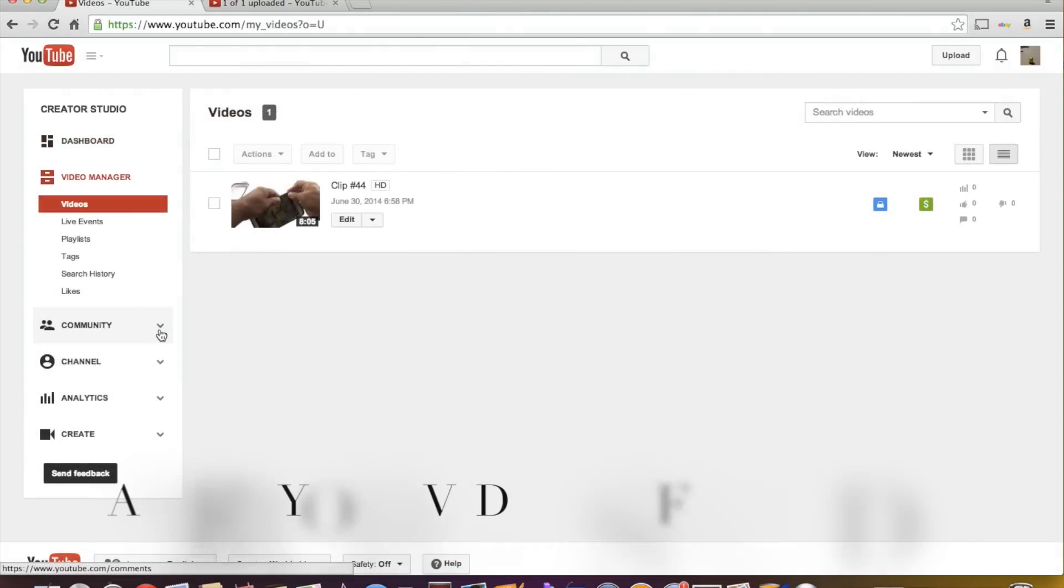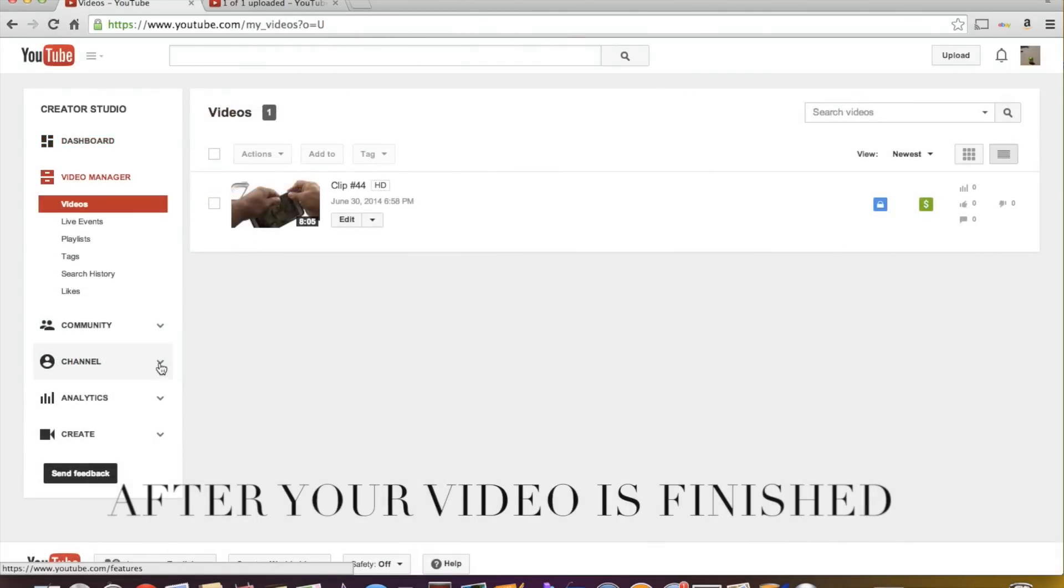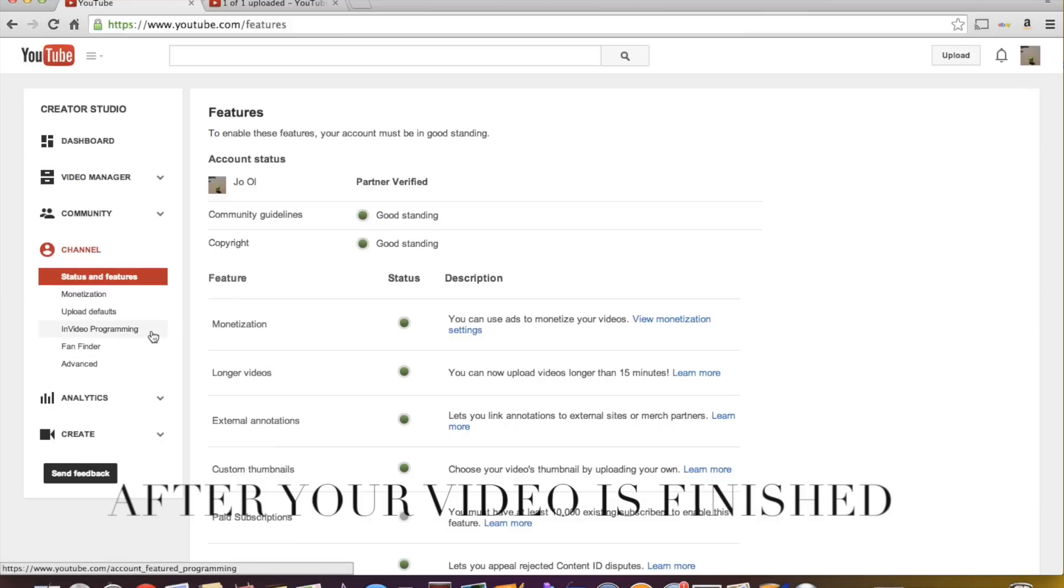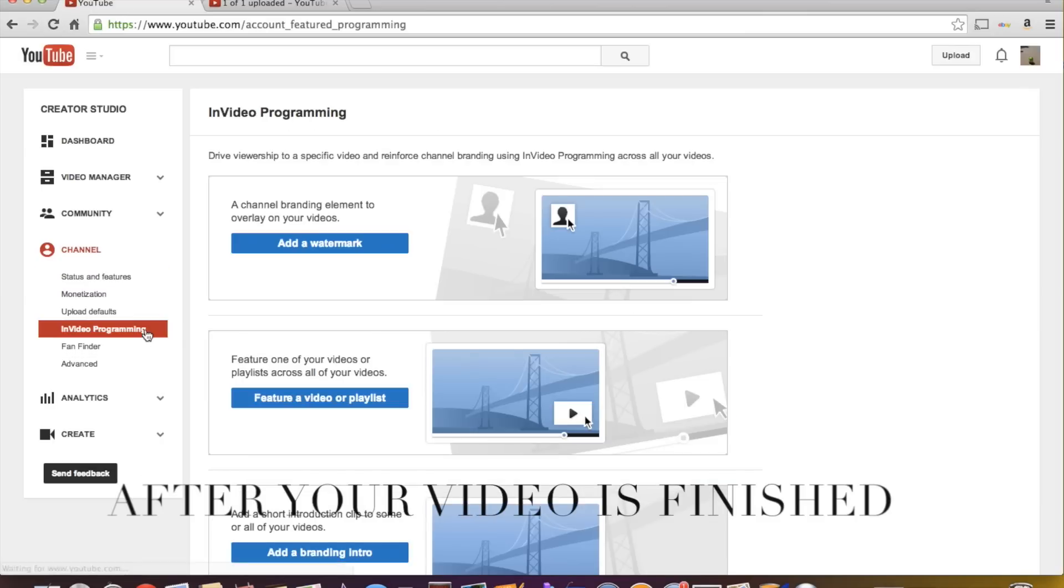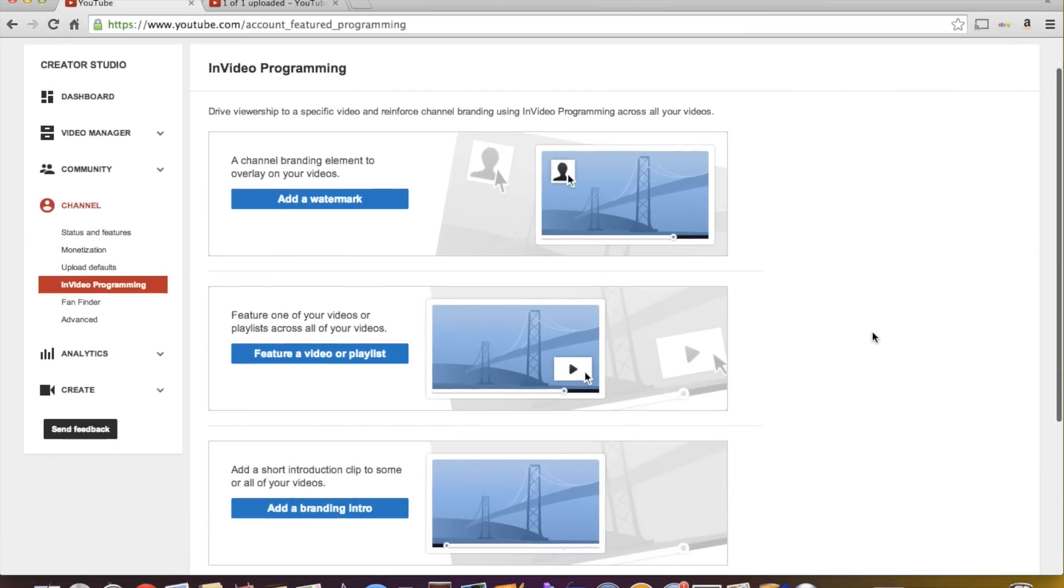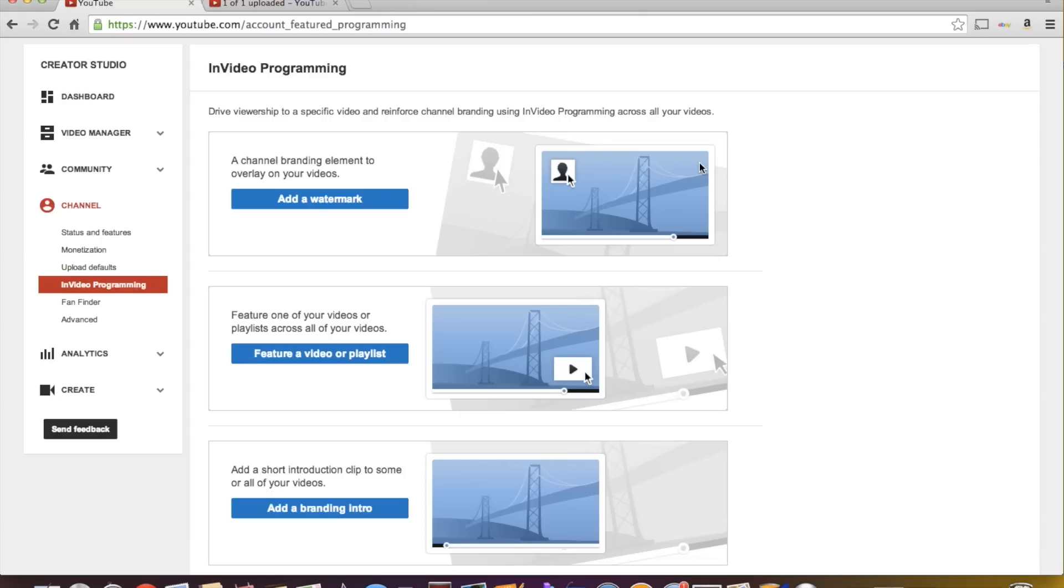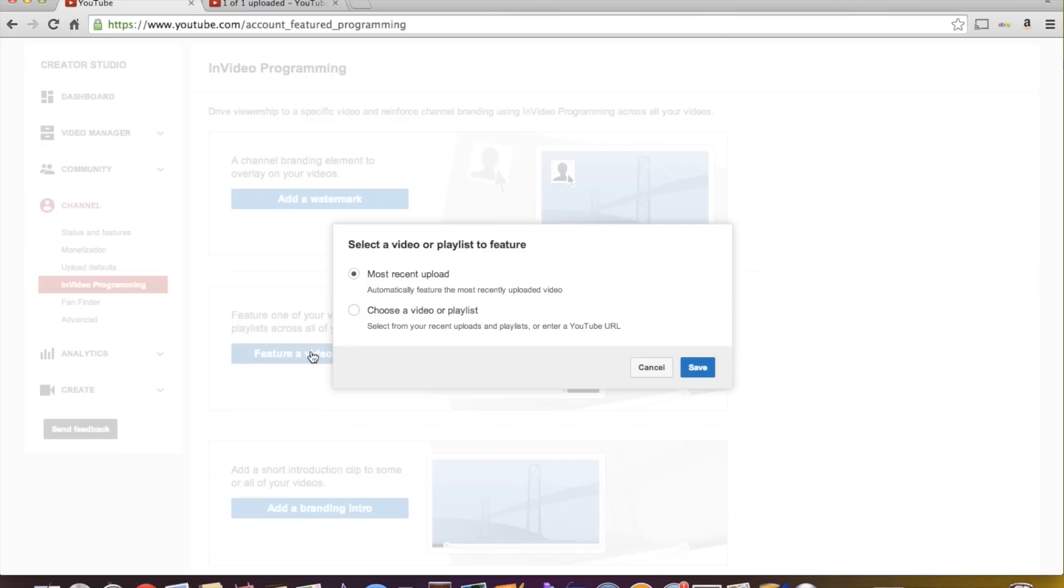Okay, so what you want to do is come to channel. And in video programming. And you can add a watermark, which is the little, there's a little square here. You can put a picture of yourself or whatever your, you know, branding, whatever you can put there.